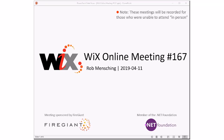Good morning, good afternoon, good evening. This is the Wix Online Meeting 167, rolling our way through April. This is our 16th year — we had our 15th anniversary last Friday, so welcome if you've been doing this since the beginning. That makes you old, I think. 15 years, pretty exciting.